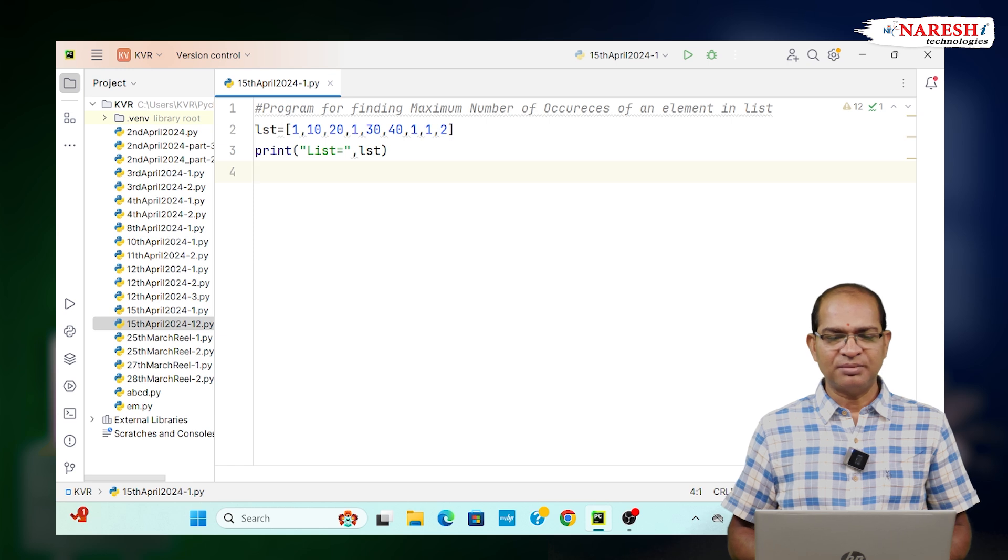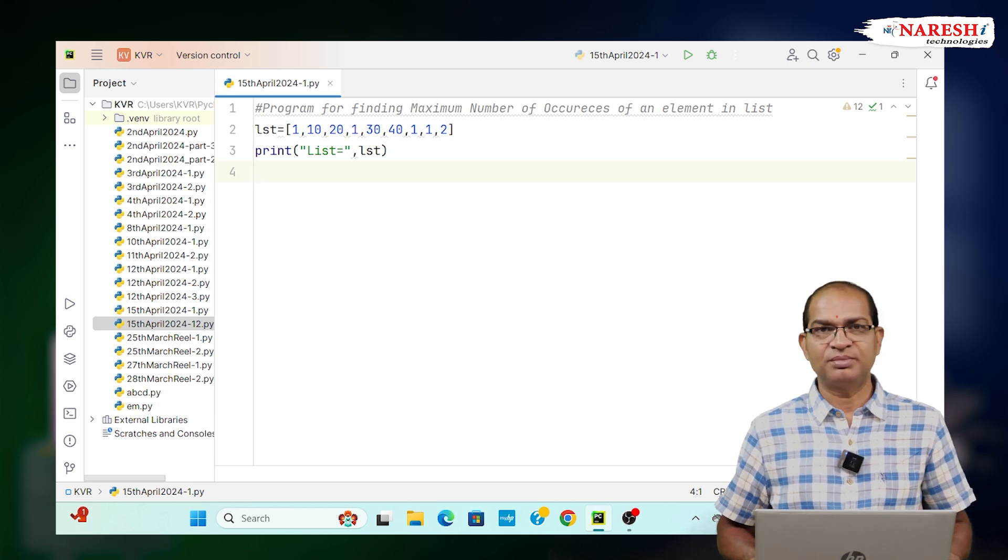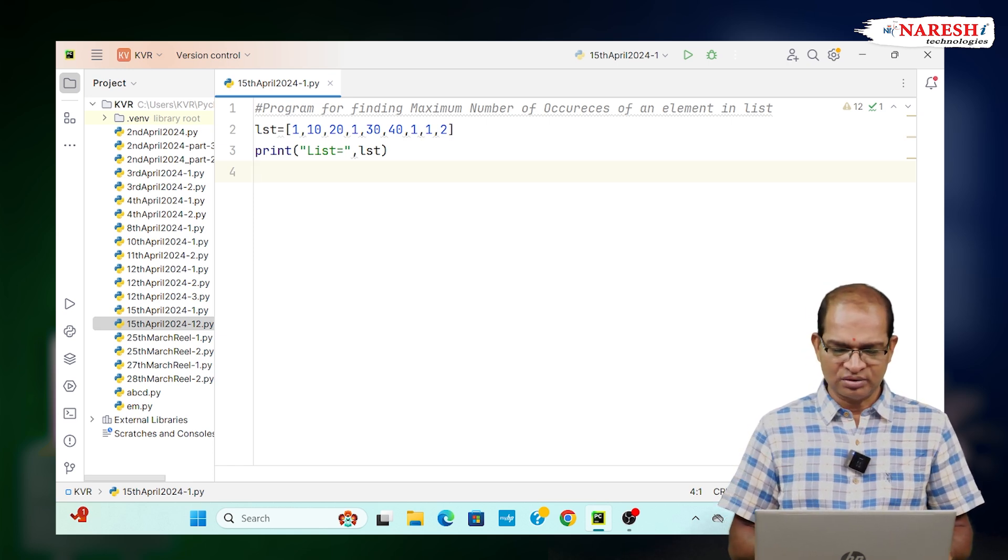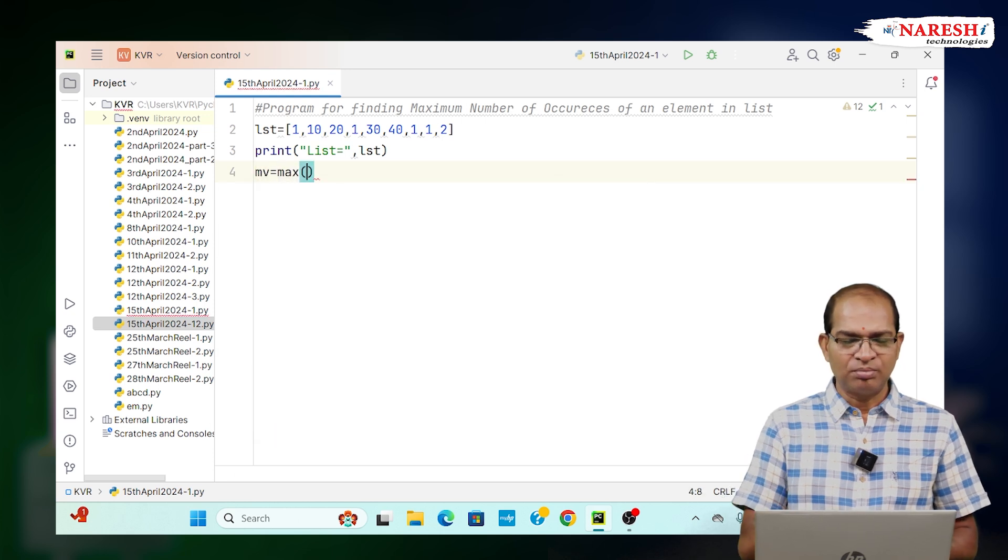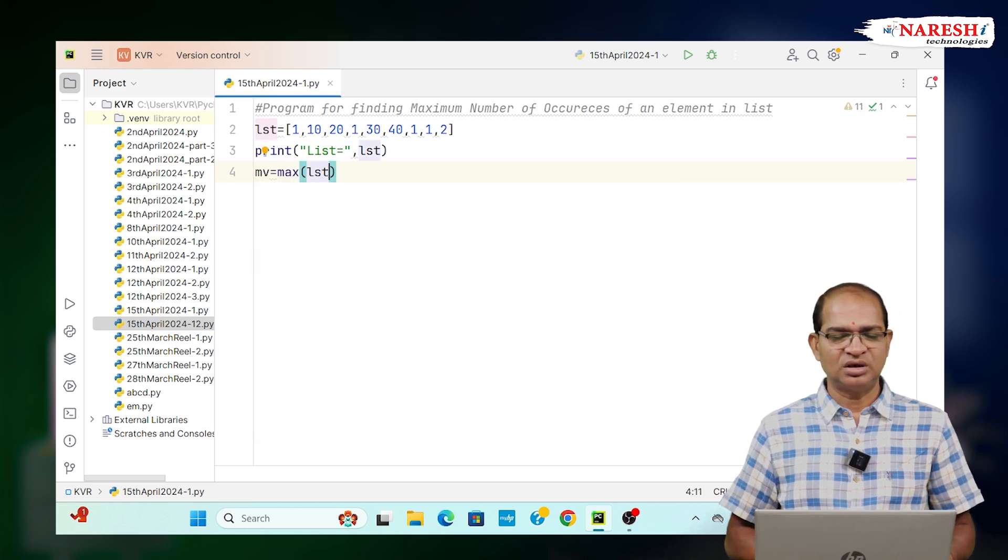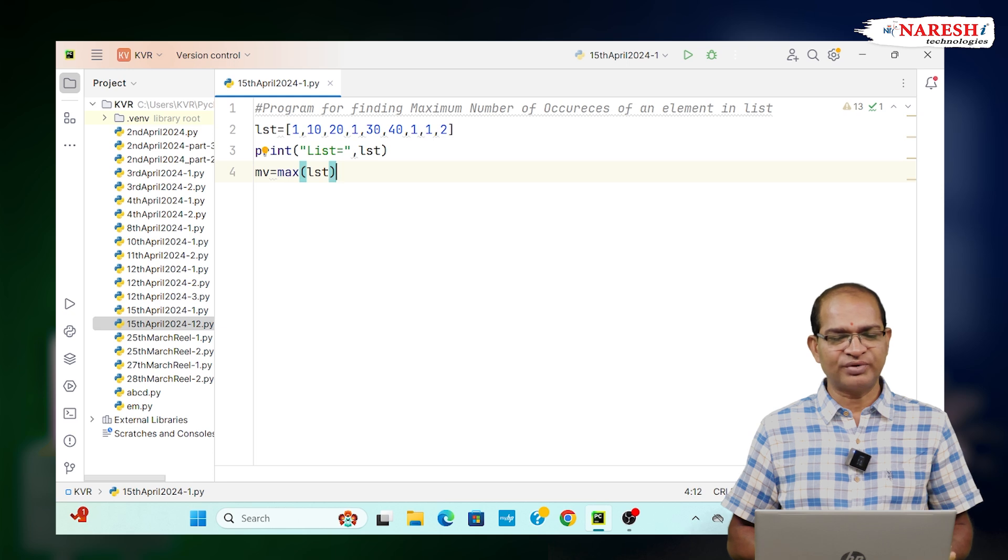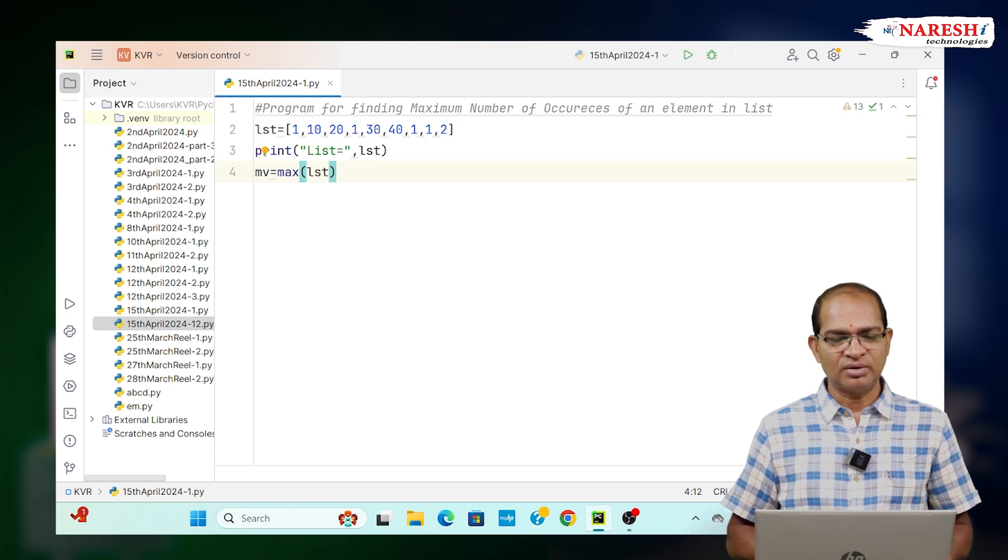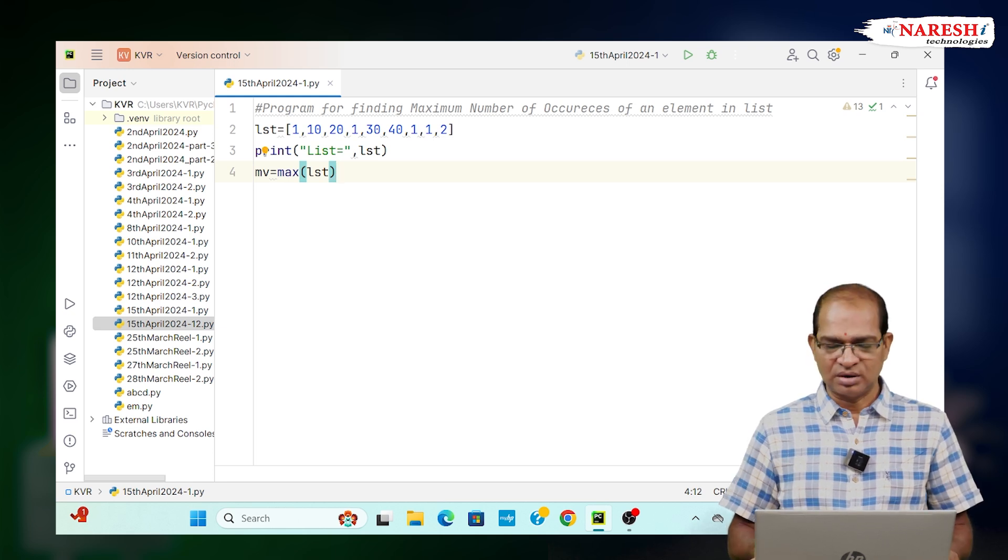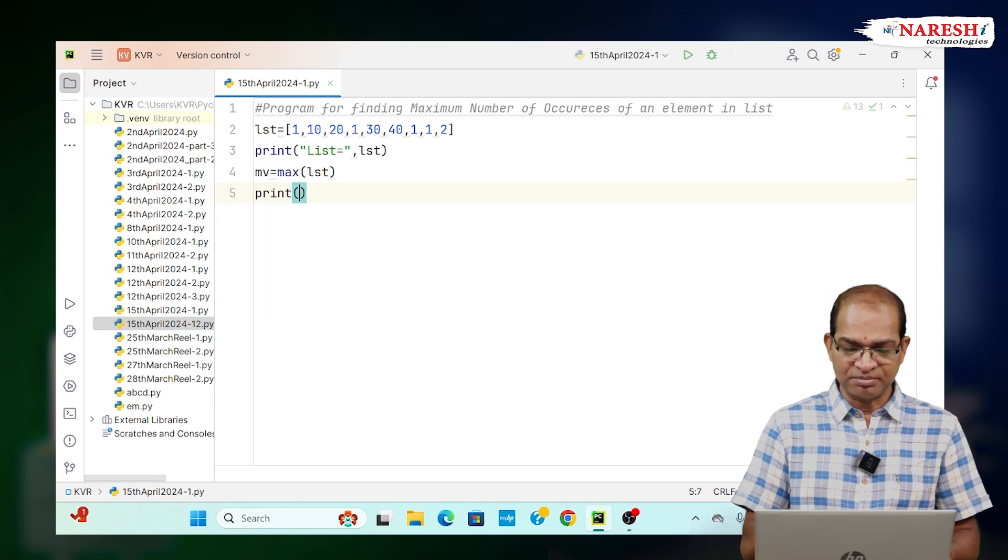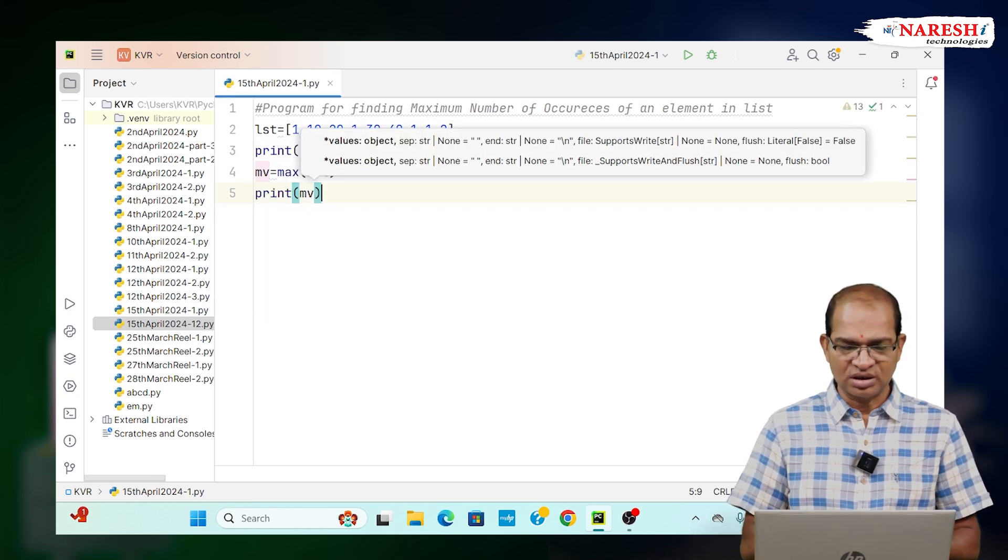Our requirement is finding the maximum number of occurrences of an element in the list. To find that, generally we use MV equals max of LST. People will use the max function to find the highest element, but our requirement is not to find the highest element. Our requirement is to find the maximum number of occurrences.